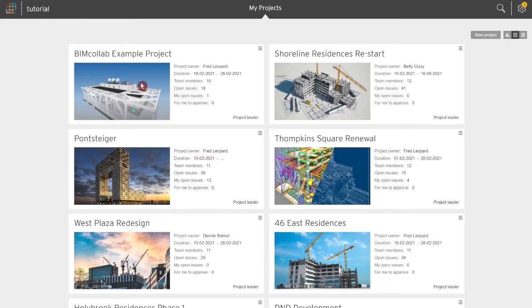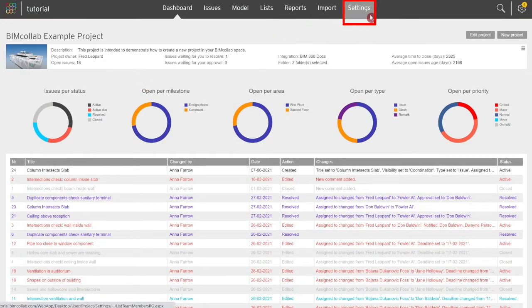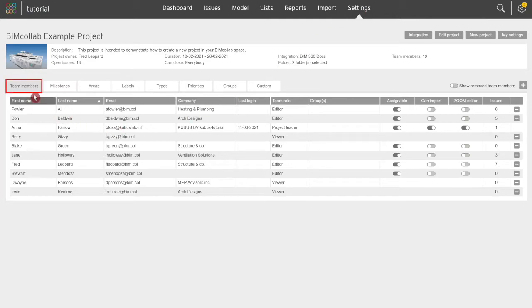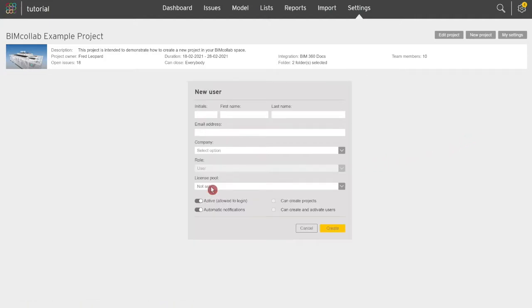For a project leader to add team members, start from the settings page, select the team members tab, and then click on the add team member button on the top right. In case a user is not yet added to the space, project leaders who have the right to add new users can create new users directly from the add team member dialogue of their project.